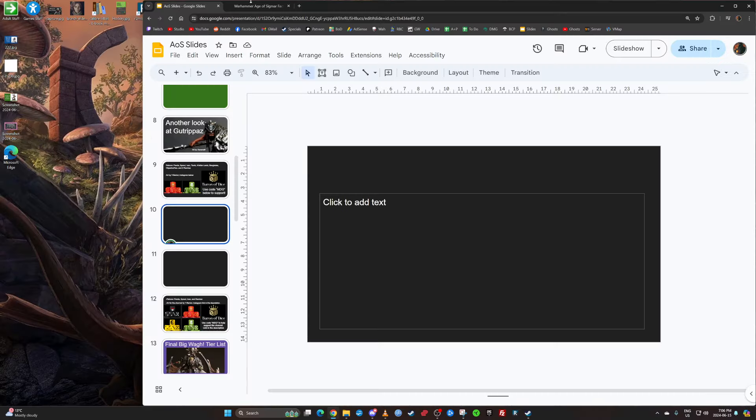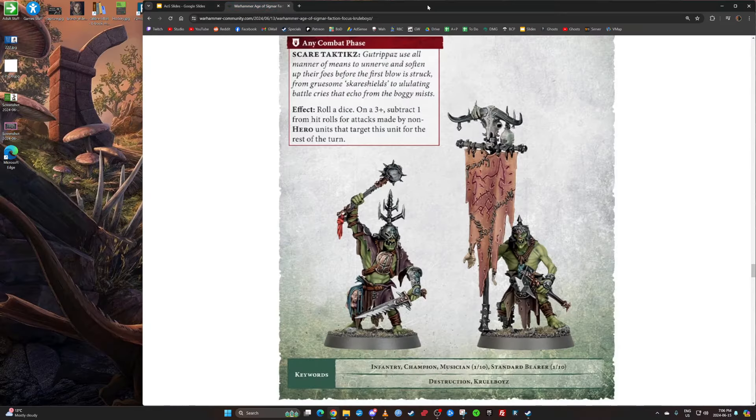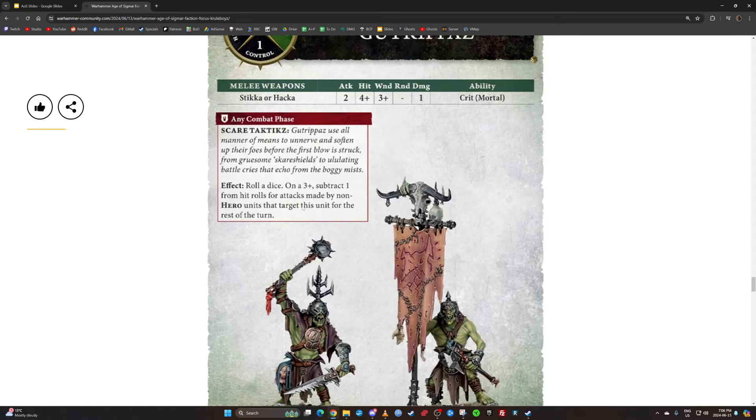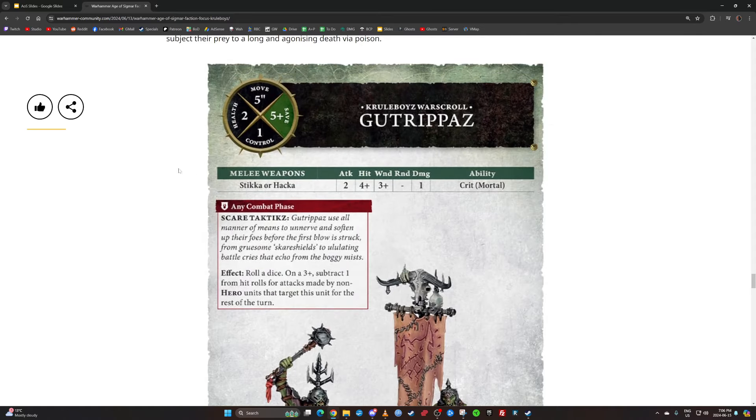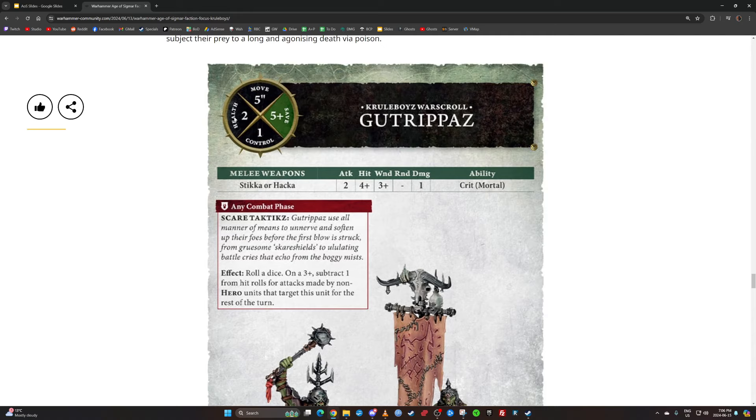This is a blank screen because we're going to talk about the new Gutrippaz. Let's review what they actually do: five up save same as before, five inch move same as before, two health and one control. No longer do they have bad bravery.